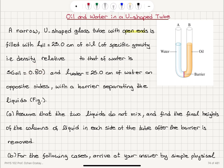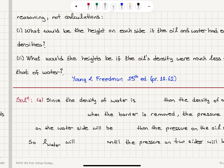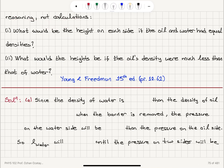The density of the oil is 80 percent that of water. Part A: assume that the two liquids do not mix and find the final heights of the columns of liquid in each side of the tube after the barrier is removed. Part B: by simple physical reasoning, what would be the height on each side if the oil and water had equal densities, and what would the height be if the oil's density were much less than that of water?